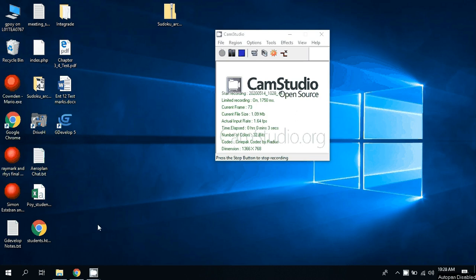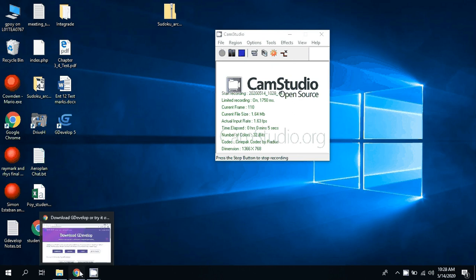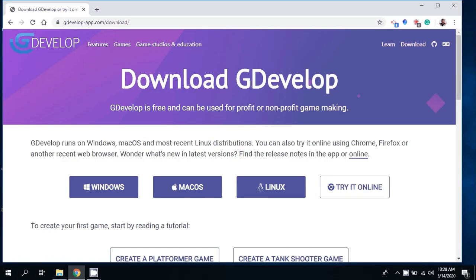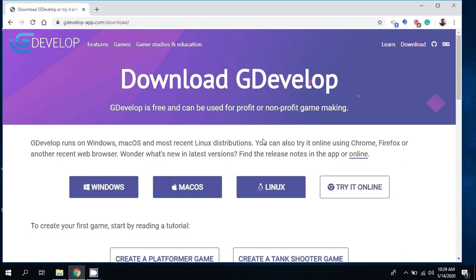In this video I want to show you how to install GDevelop. What I'm going to encourage you to do is download and install it on a computer. We've been doing it online which is terrific, and I started that way to encourage people to use something that I knew would work for everyone as long as you had a Chrome or Firefox web browser.